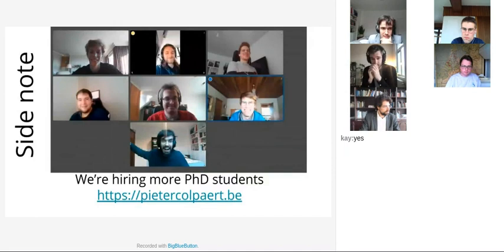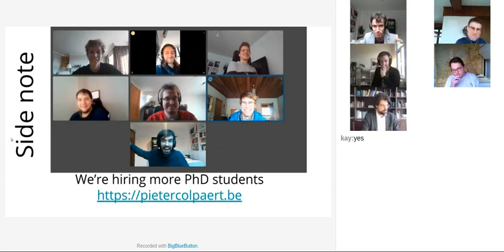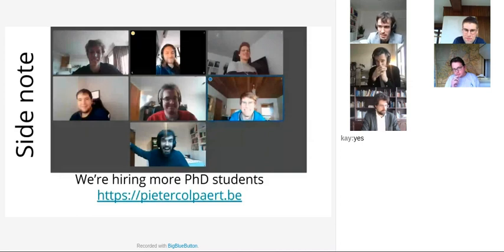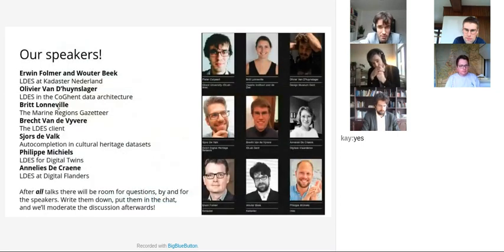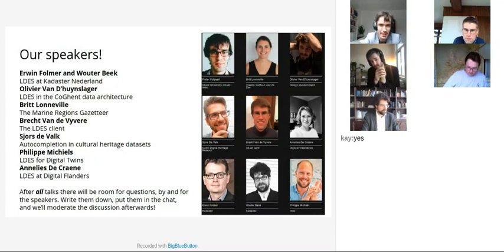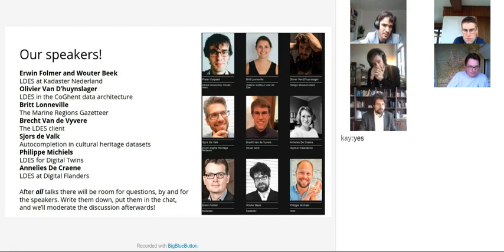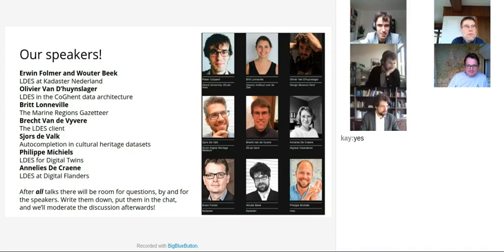My team is hiring, so feel free to send me an email if you're interested in working with linked data event streams — that's going to be the vision for the next four years of research. This was a very general, abstract introduction on linked data event streams and TREE. But I want to make it more concrete, so I'm going to give the floor to more interesting people who actually do things in the real world.